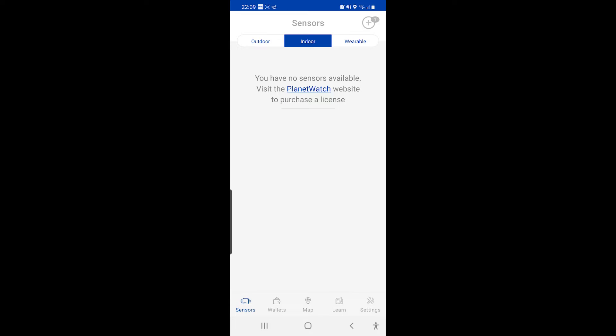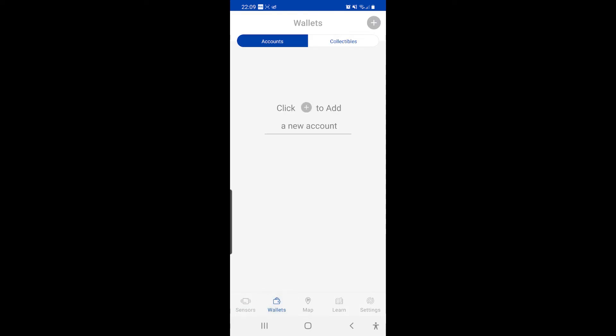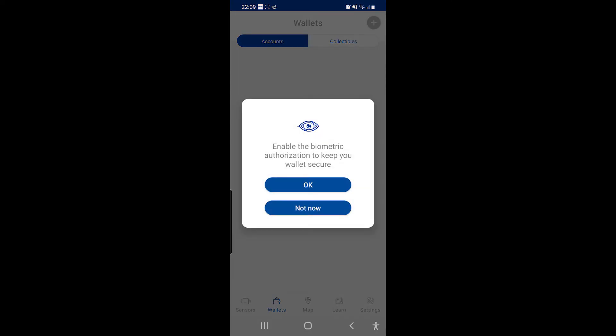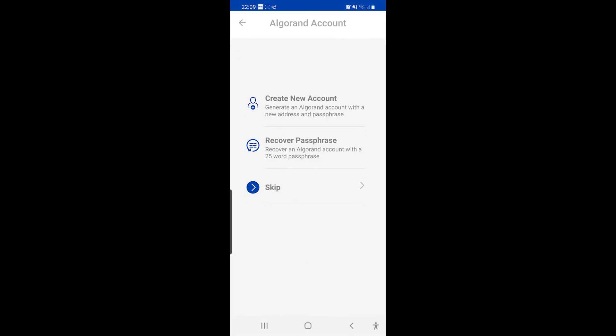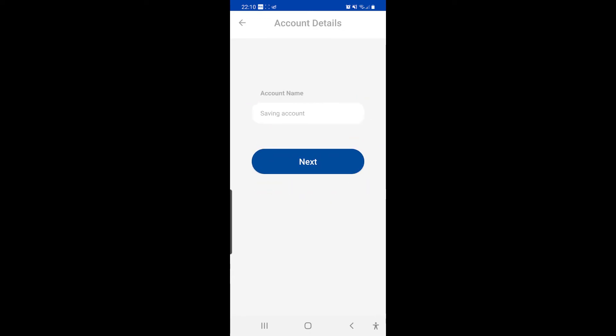Wallets. Click to add a new account. Enable the project to keep your watch. Okay, scan your fingerprint. Write a new account. Account name.